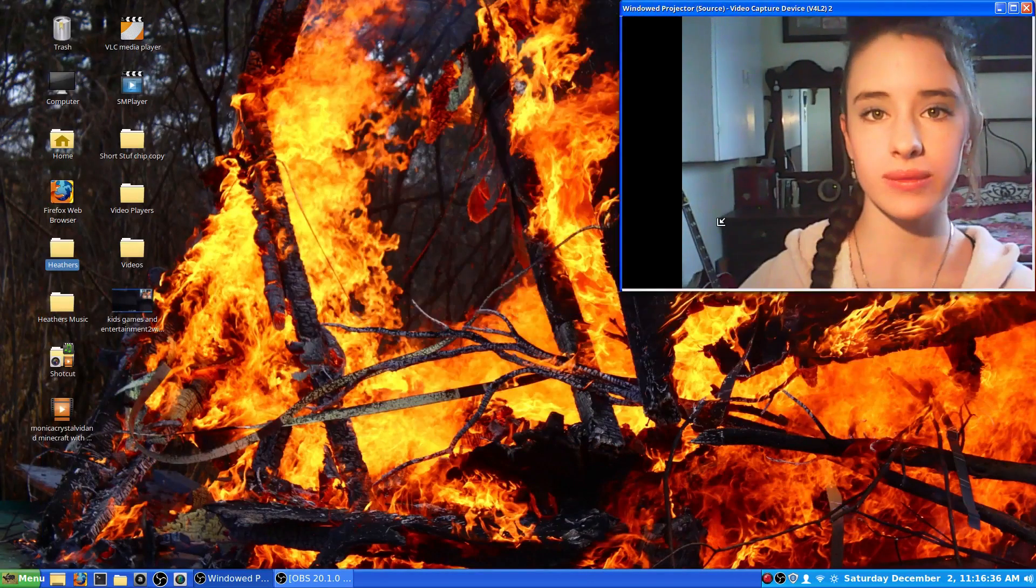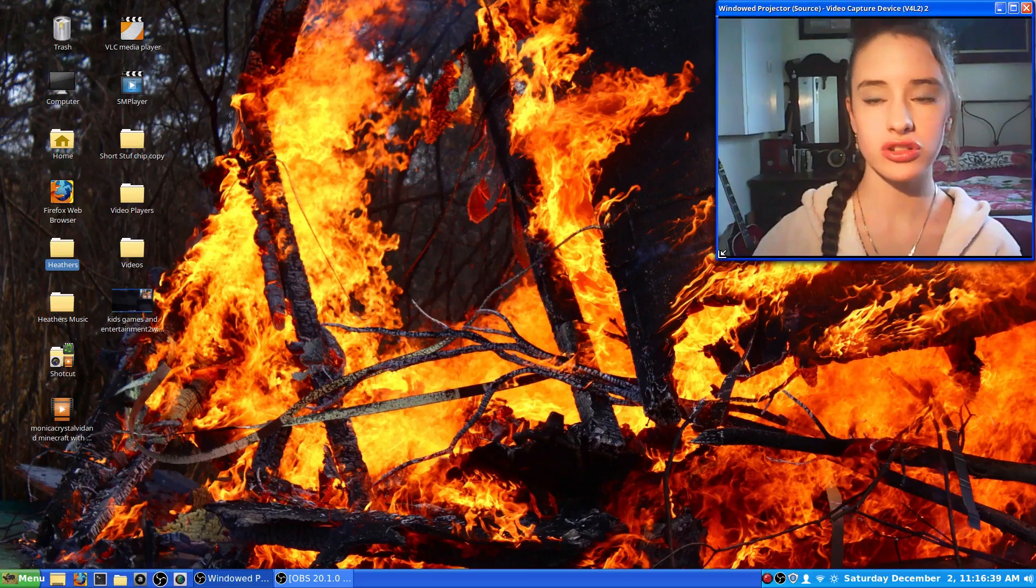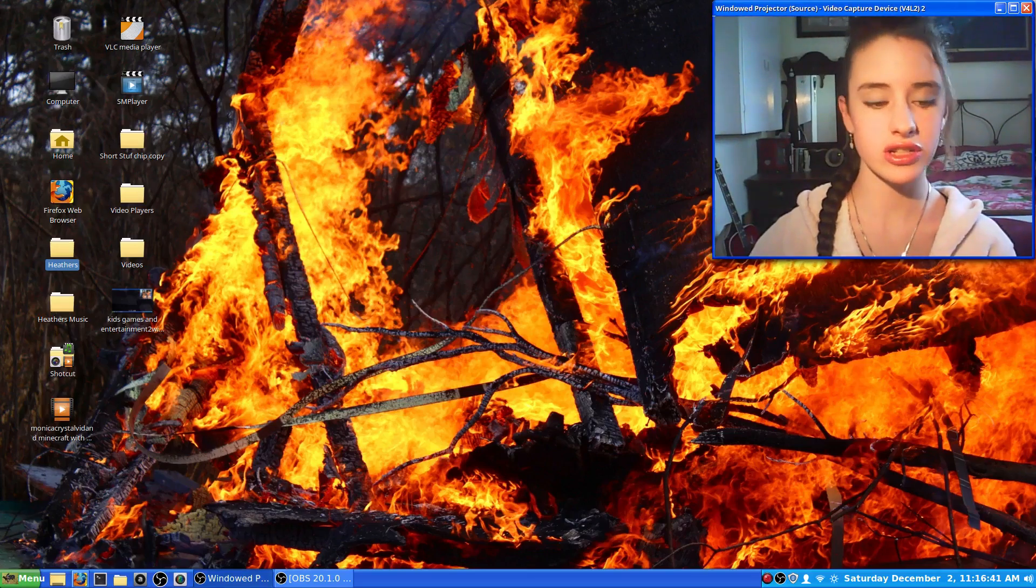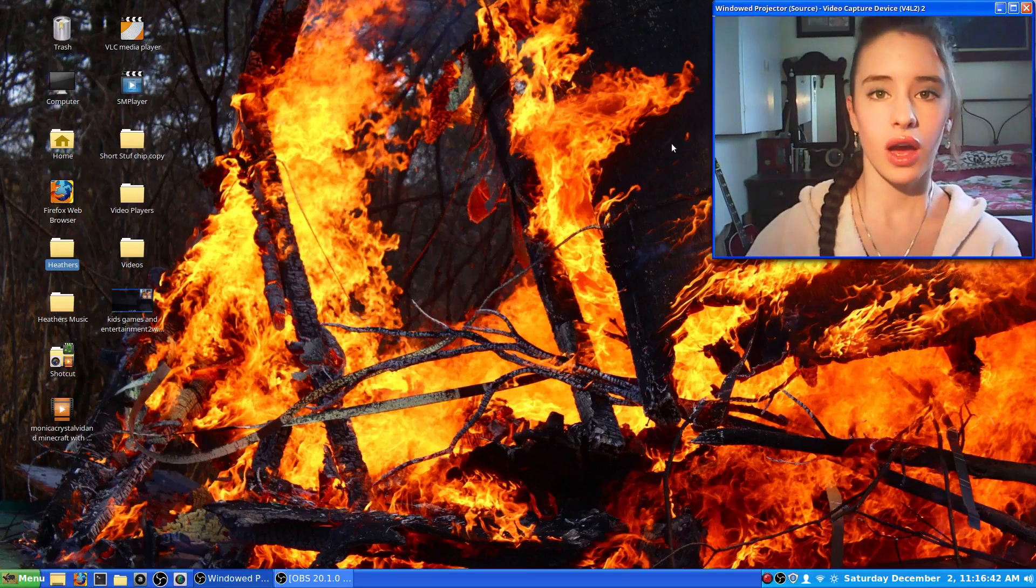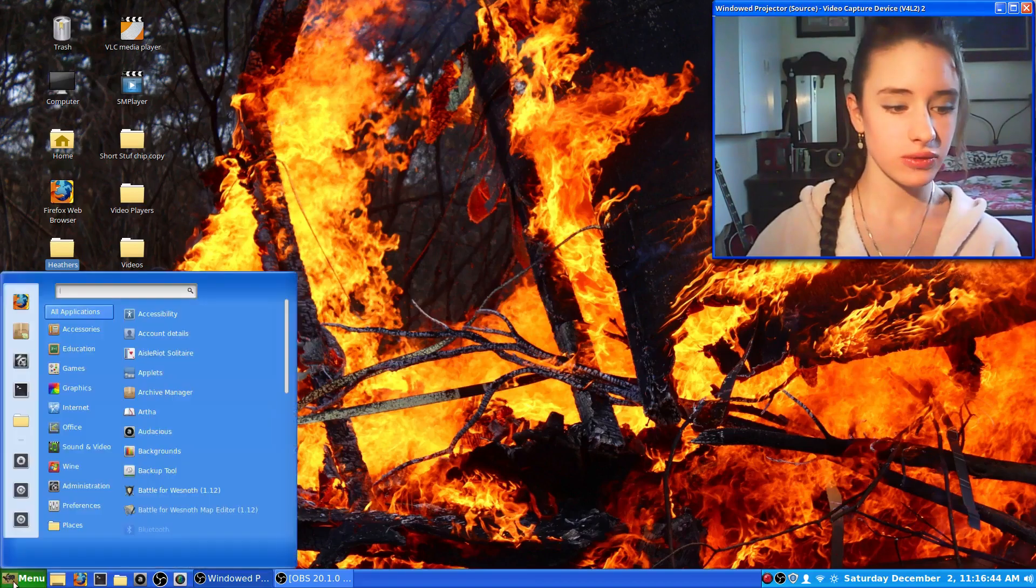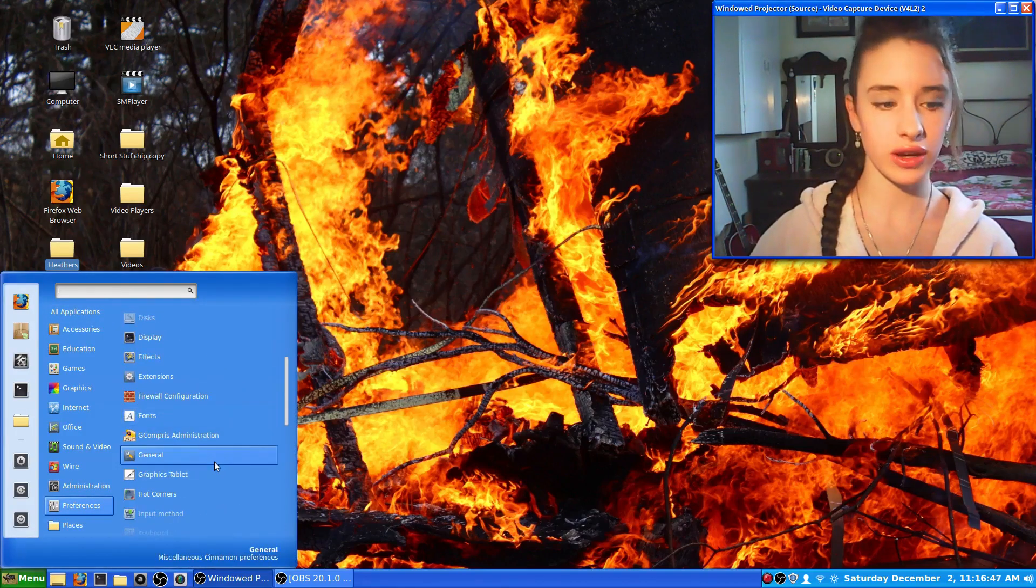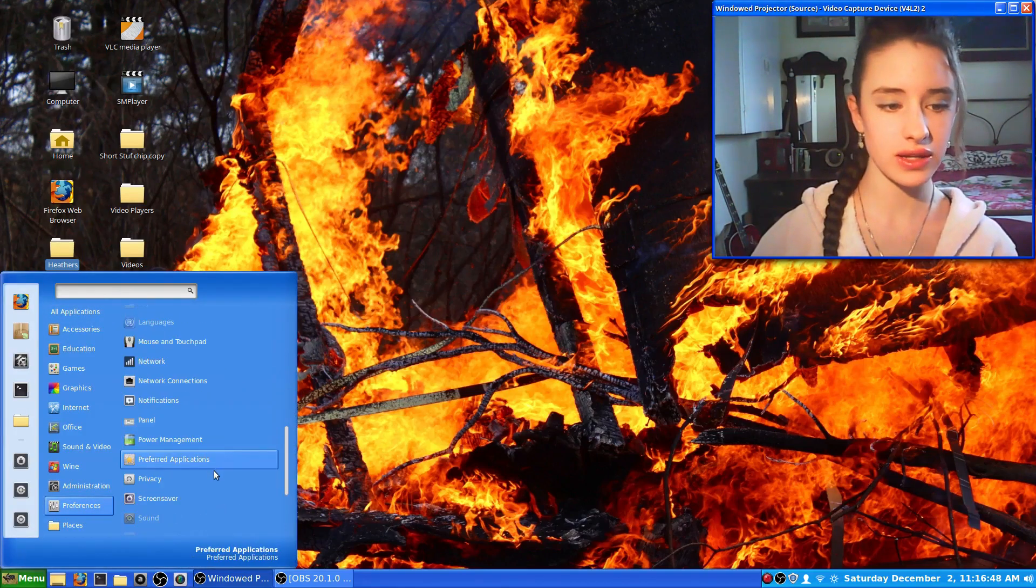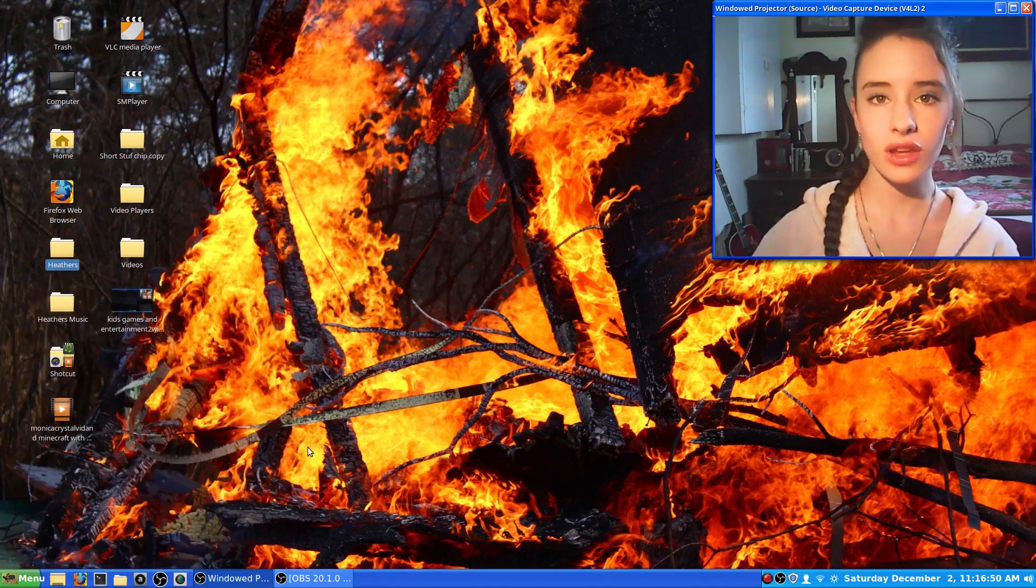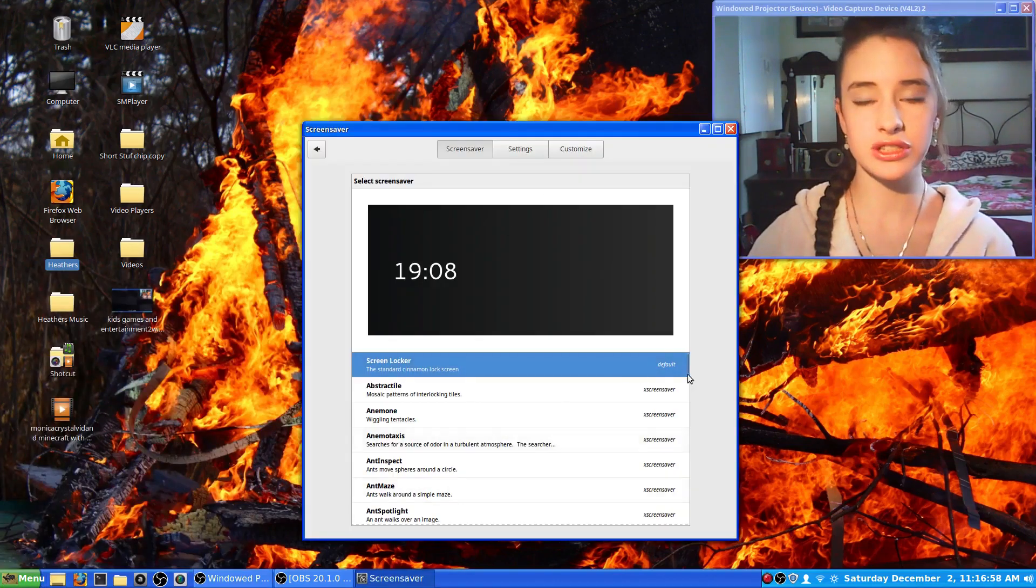Linux is automatically set with a screen locker, but it's not a screensaver. To change that, you go to your menu, then go to preferences and scroll down until you find the screensaver. You click on it and it brings you to here.